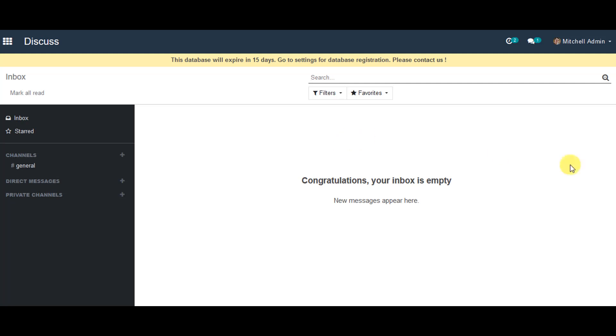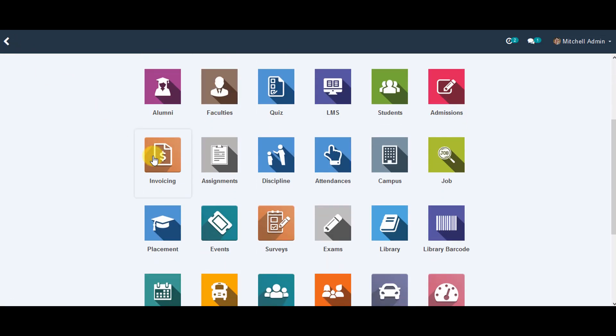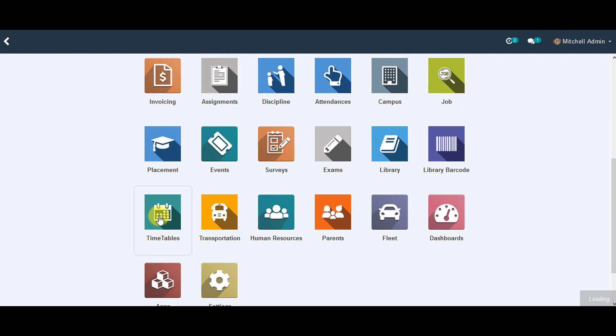Once you're logged in, you can go to the menu and you can go to the timetables menu.